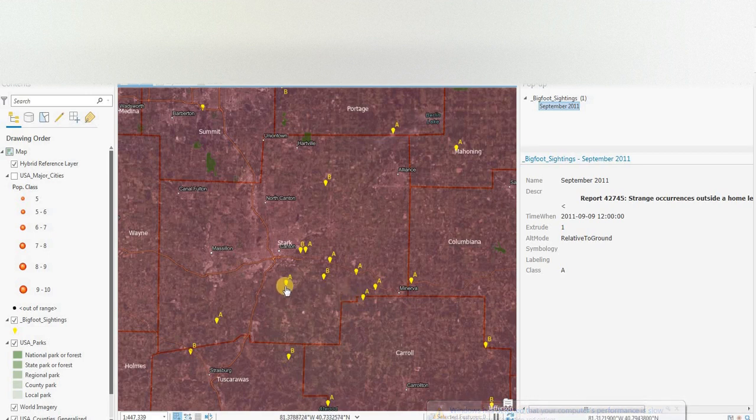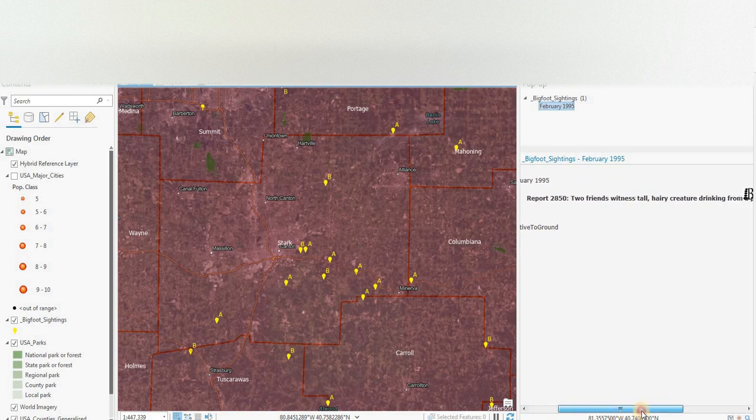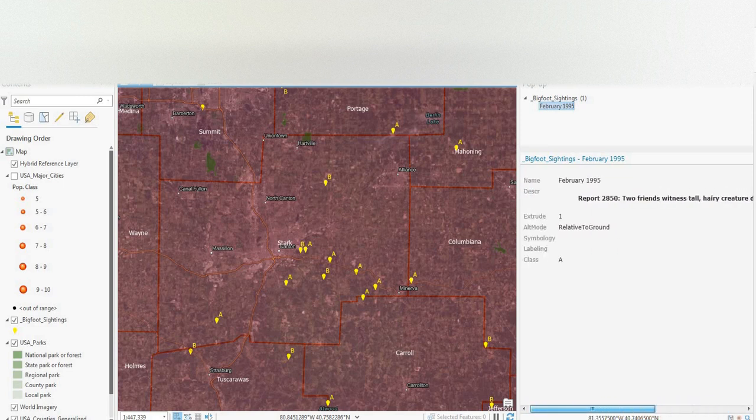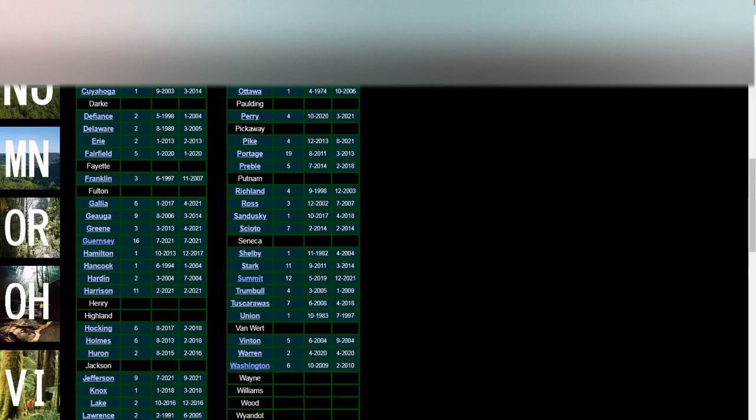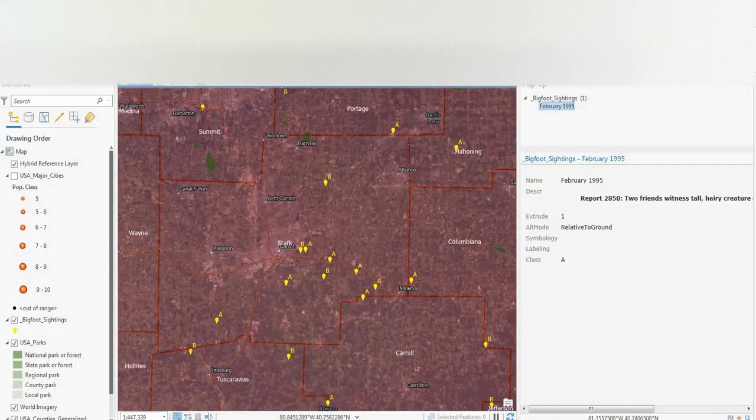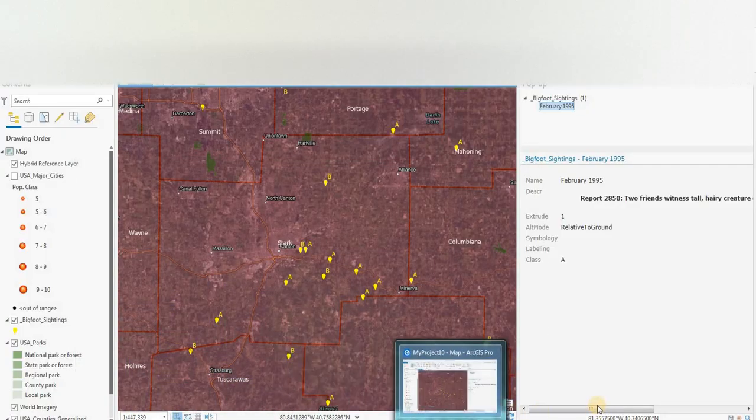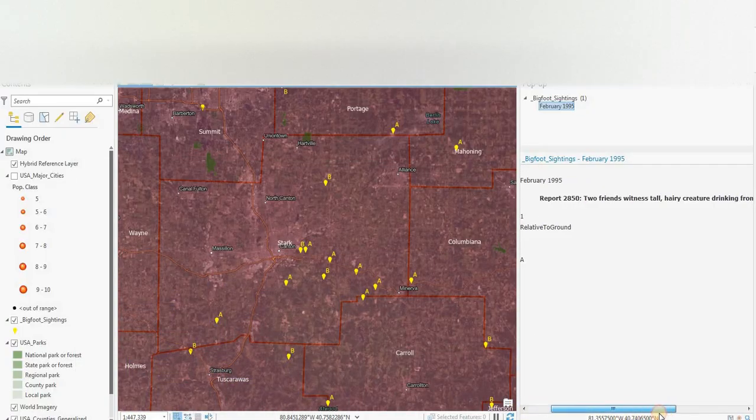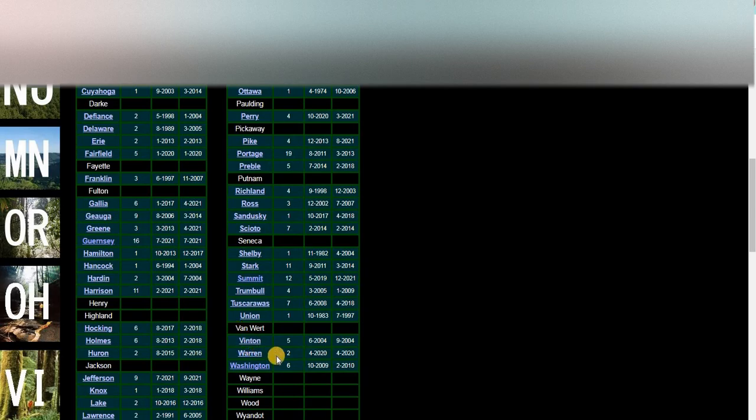So let's have a look. There's a class A here. In February 1995, two friends witnessed a tall, hairy creature drinking from a pond. So we're going to flip back to the BFRO website, the Bigfoot Research Organization website. And it was February 1995 in the county of Stark.